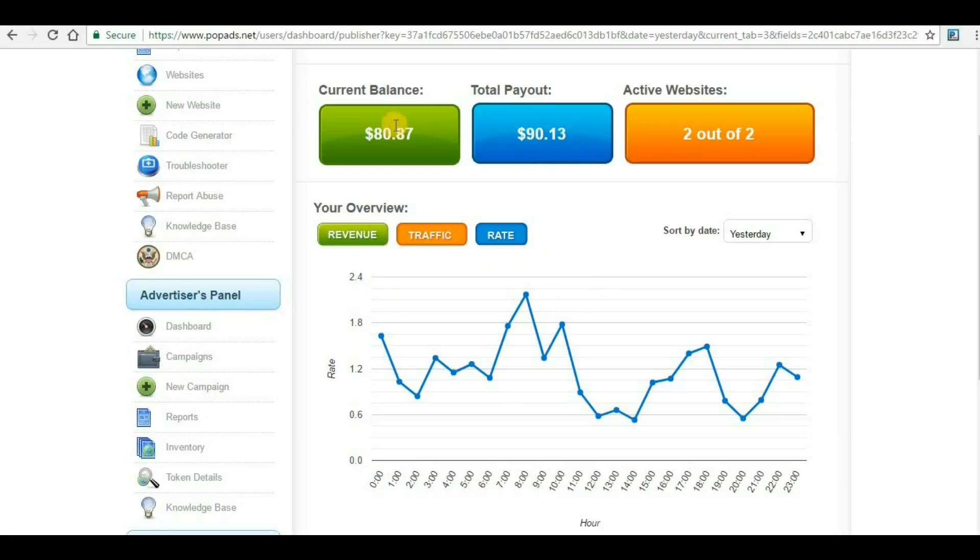Maybe in the next video I will show you how to withdraw from PopAds. The best thing is that the minimum withdrawal balance is $5, which is less than any other ad network.